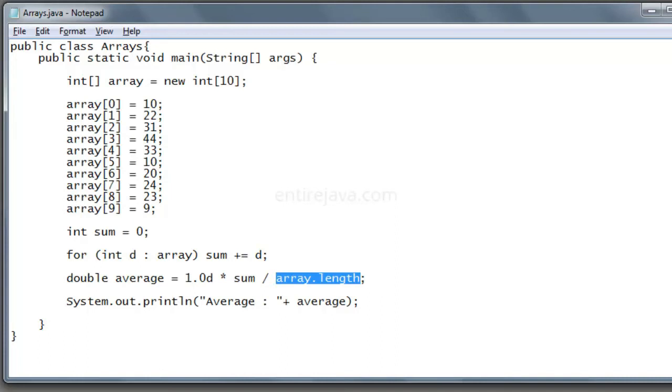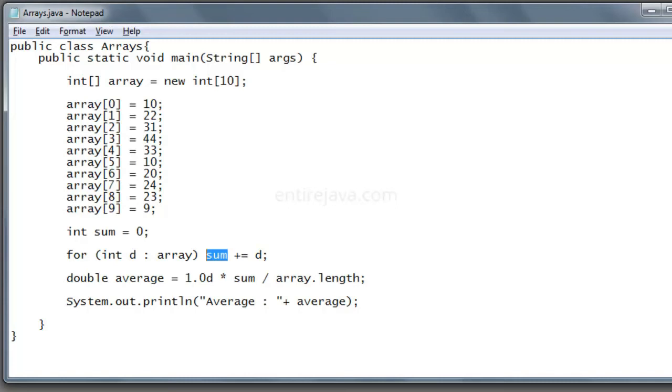But just for the explanation sake, what we are doing here is we are just looping through each and every individual item in this array and then we are adding each other. By the end, we are having the sum of all the elements. And in here, what we are doing is we are getting the sum divided by the length of an array.